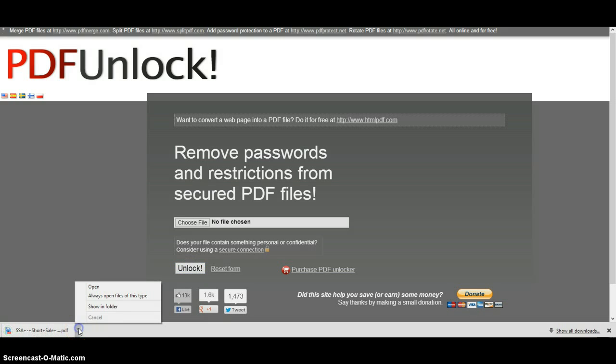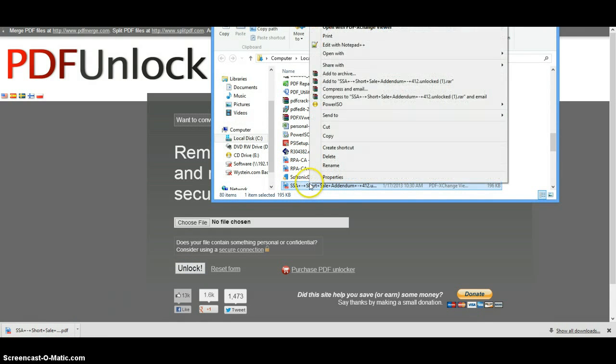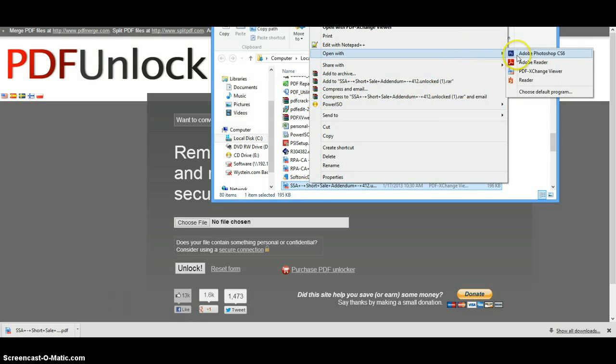It's very quick. Now let's try and open that again with Photoshop.